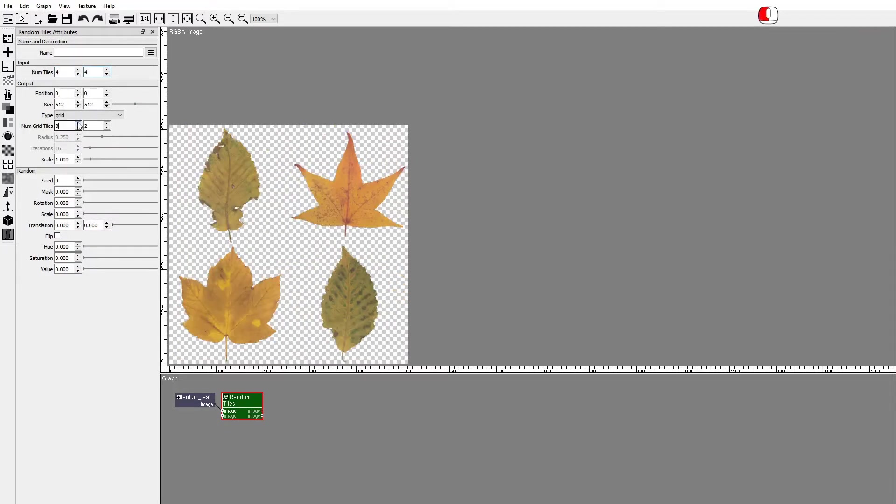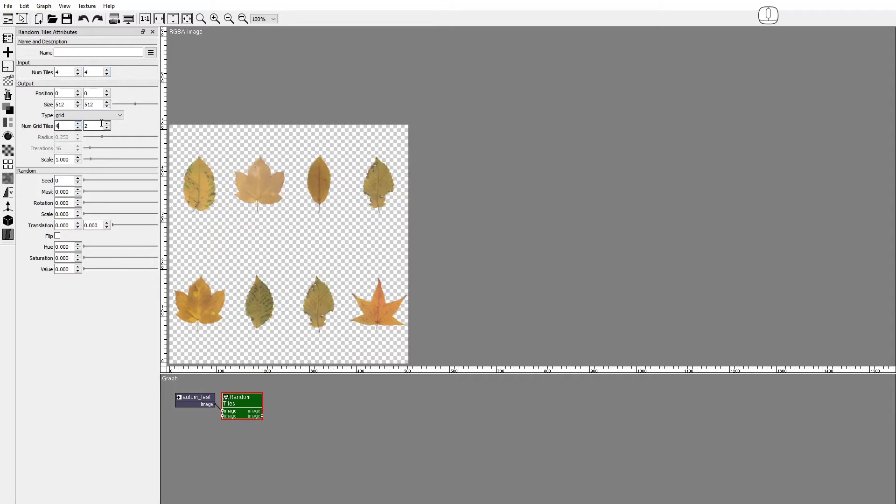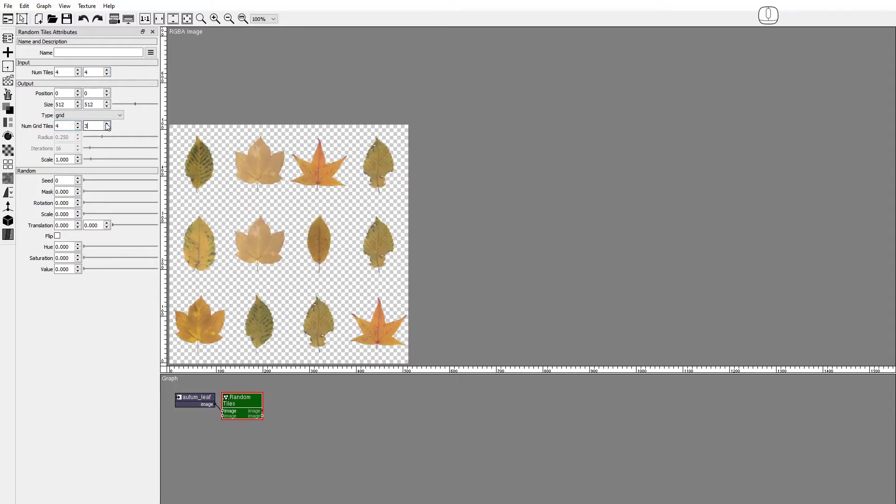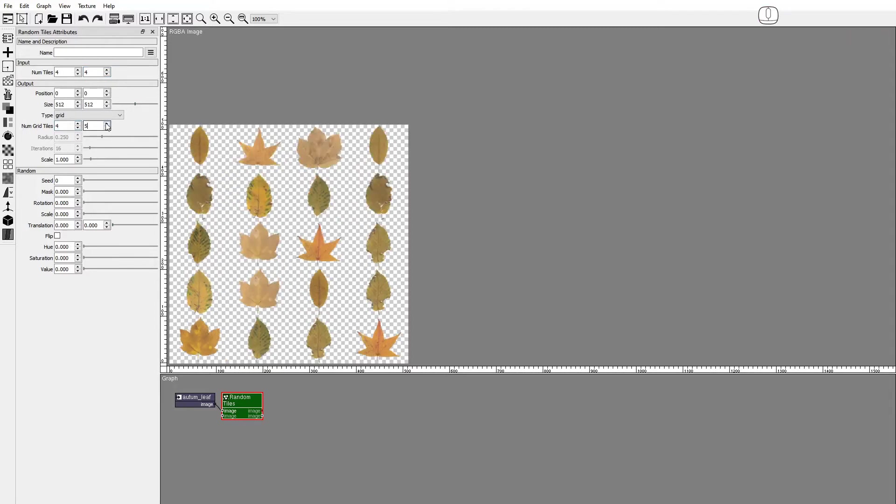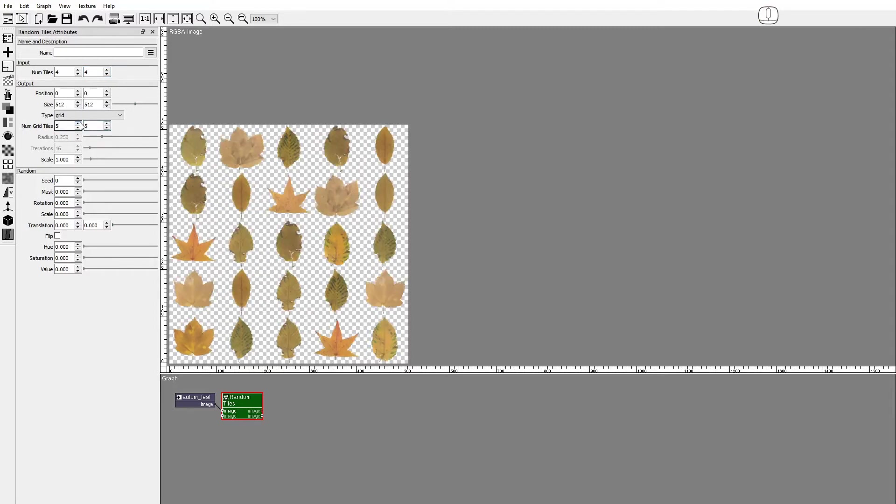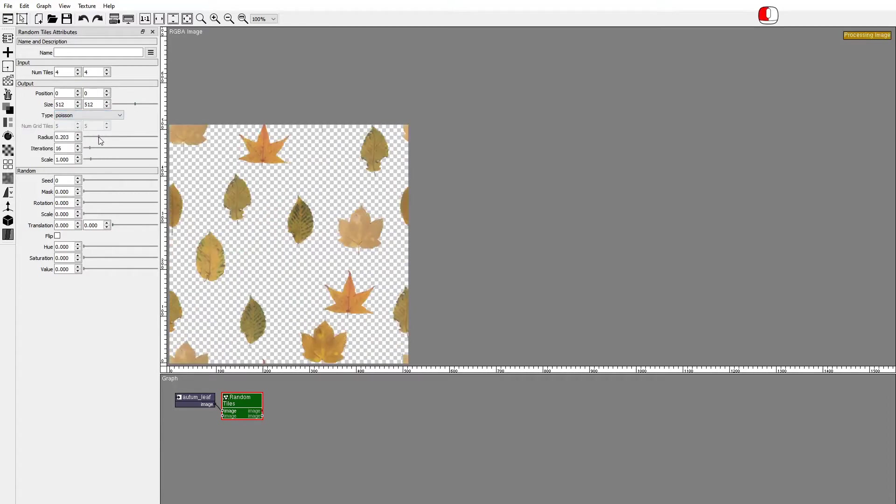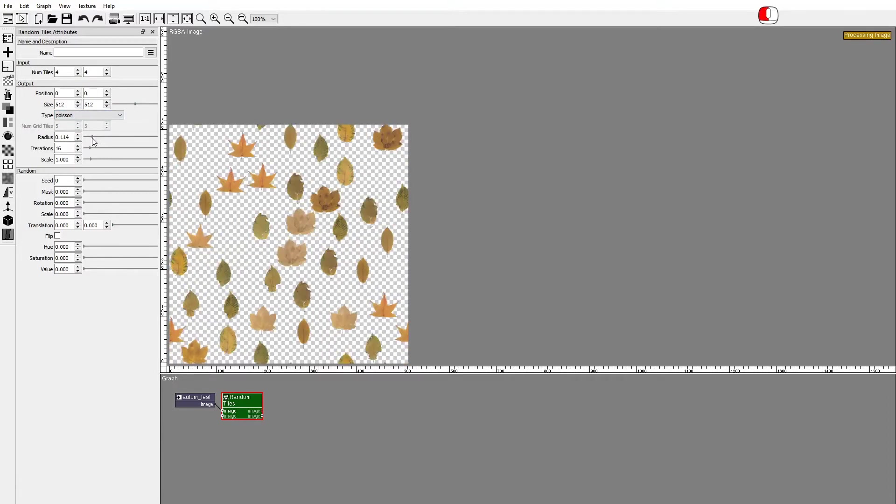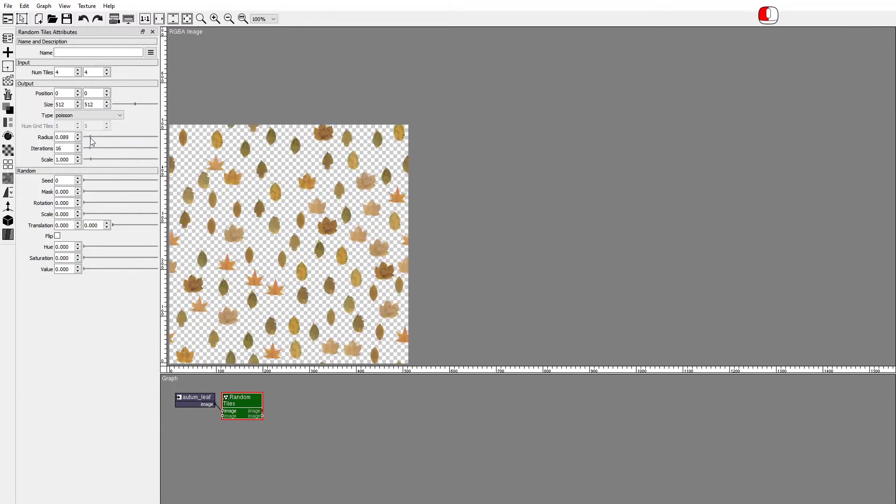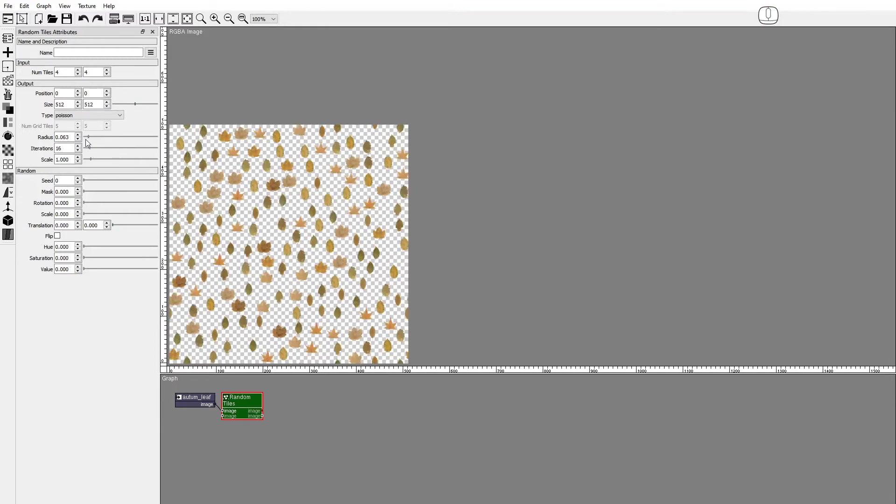There are two distribution algorithms. Grid, which places the tiles in a rectangular grid pattern, and Poisson, which distributes the tiles in a random pattern that guarantees that no two tiles are closer than a defined radius.